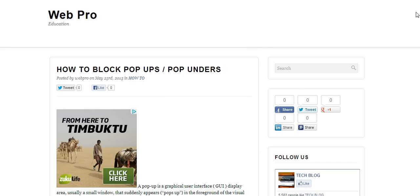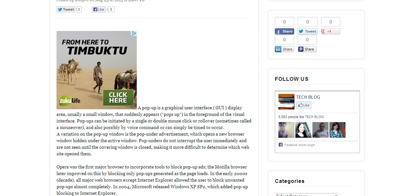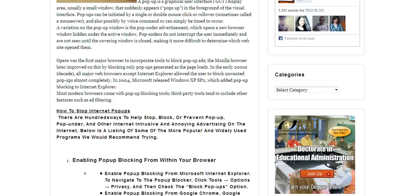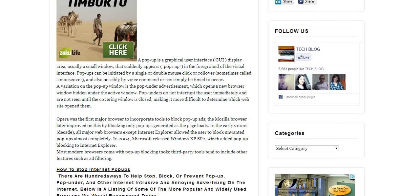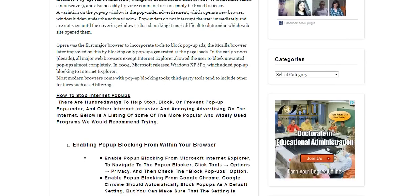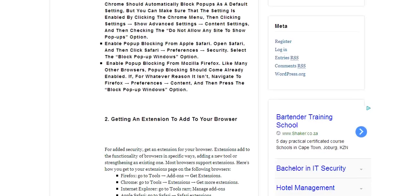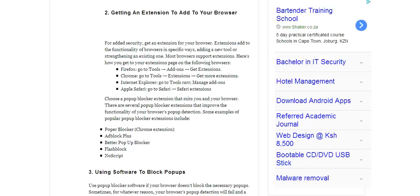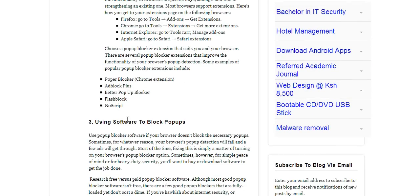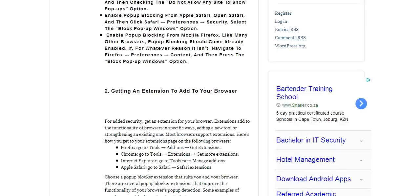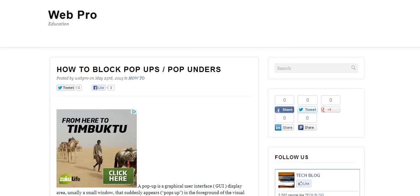So how do you block pop-ups? This article on Web Pro Education, whose link you can find below this video, shows us the different ways to block pop-ups. You can block pop-ups from within your browser, get extensions to add to your browser, or use software to block pop-ups. I'm going to be looking at how to block pop-ups within your browser because that's the easiest way.